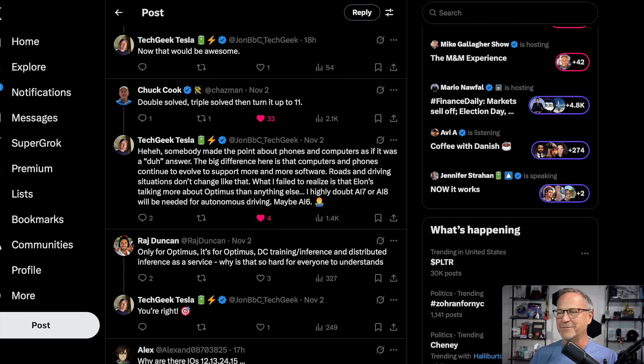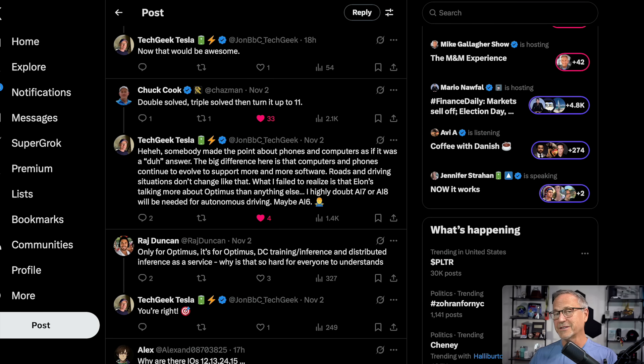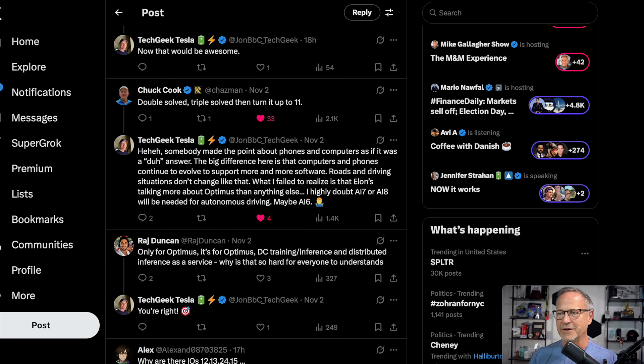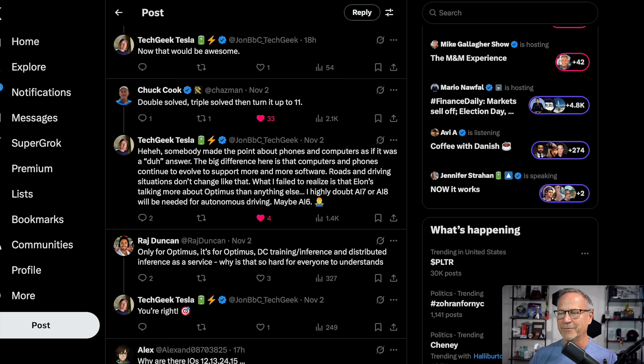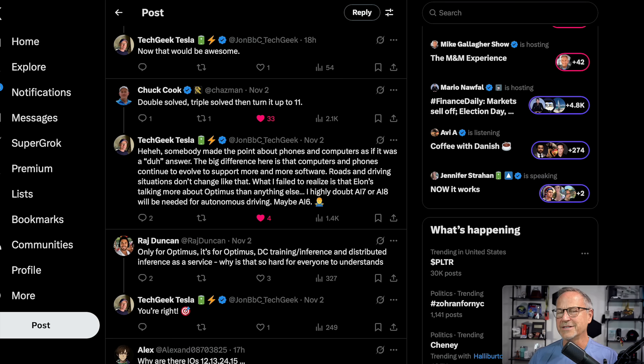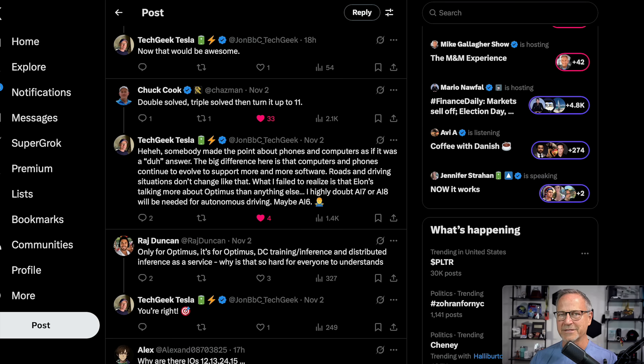And then Tech Geek responded to that. Somebody made the point about phones and computers as if it was a duh answer. And I'm actually going to talk about that in just a moment. The big difference here is that computers and phones continue to evolve to support more and more software. Roads and driving situations don't change like that. What I fail to realize is that Elon's talking more about Optimist than anything else. I highly doubt AI7 or 8 will be needed for autonomous driving, maybe AI6.